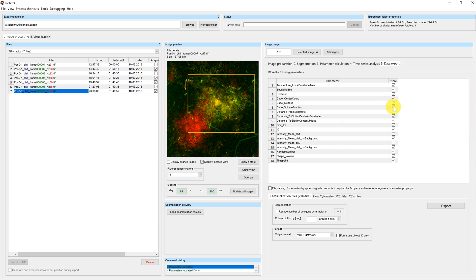By selecting the checkbox 'store' you can decide whether the parameter should be included in the exported file. If the size of the exported files is small compared to the image data and you are comfortable scrolling through all the parameters in your third-party program, you do not really need to exclude parameters from the export. The only reason to do so is to reduce the file size and more quickly access the most important parameters.